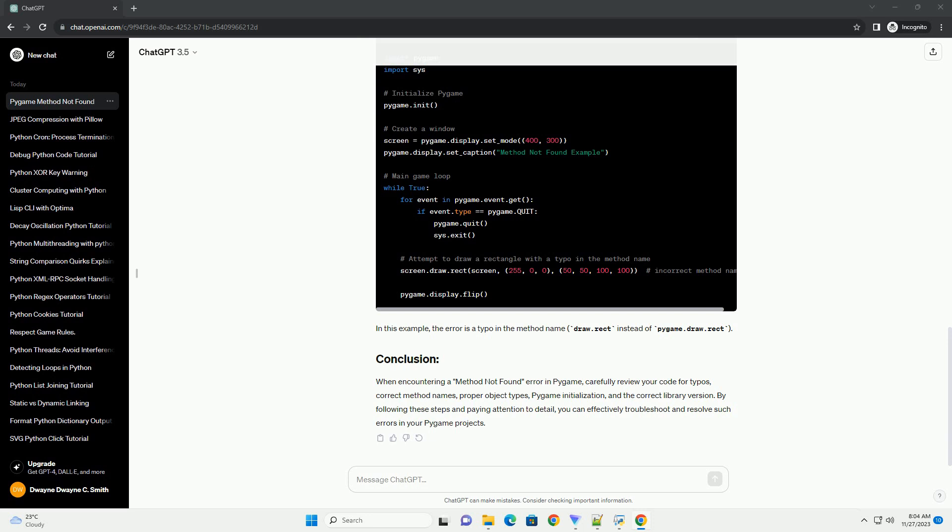When encountering a method not found error in Pygame, carefully review your code for typos, correct method names, proper object types, Pygame initialization, and the correct library version. By following these steps and paying attention to detail, you can effectively troubleshoot and resolve such errors in your Pygame projects.